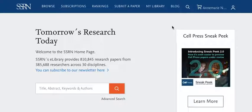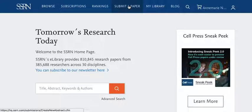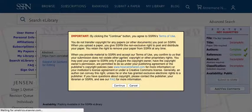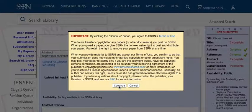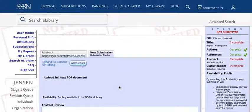Next, click on Submit a Paper in the toolbar at the top of the page. Read through SSRN's Terms of Use and click Continue.